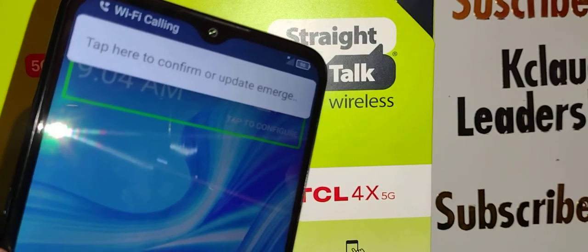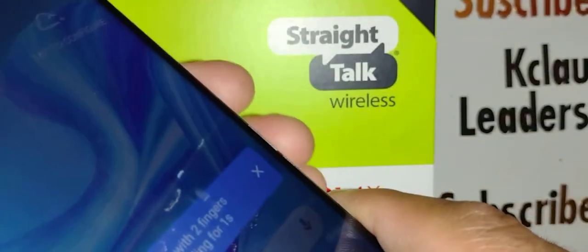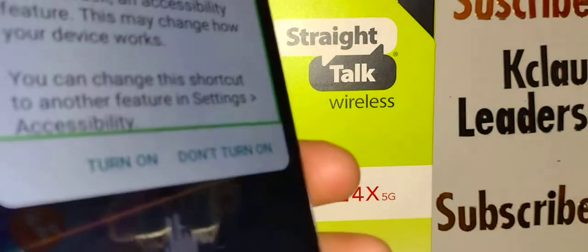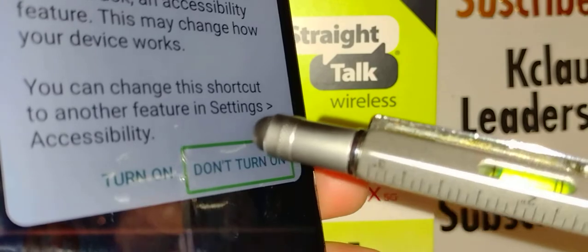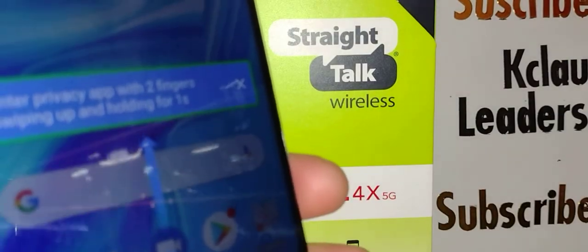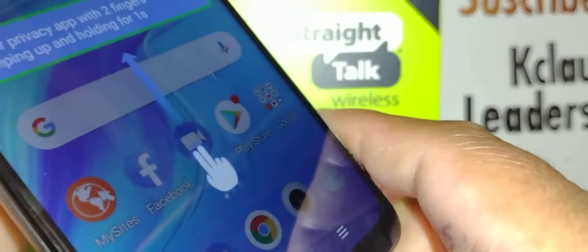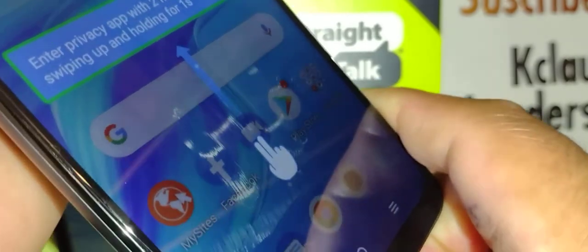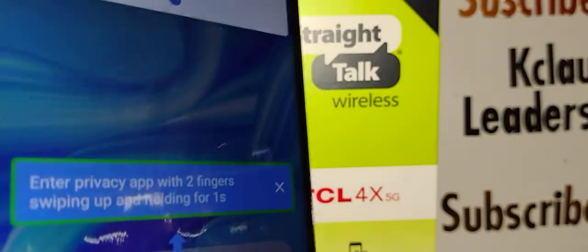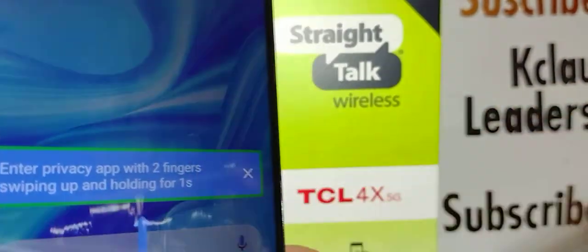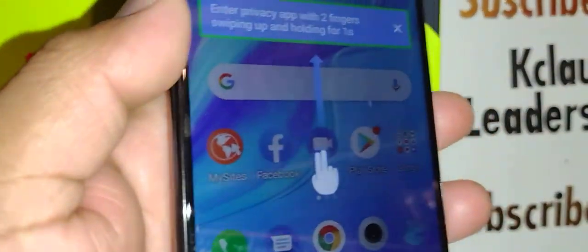If you need to disable TalkBack, press the volume up and volume down keys simultaneously with the screen on. Sometimes that doesn't work, so you may need to go into Settings to turn it off. Let's go into Settings step by step to get to Accessibility and disable this feature.